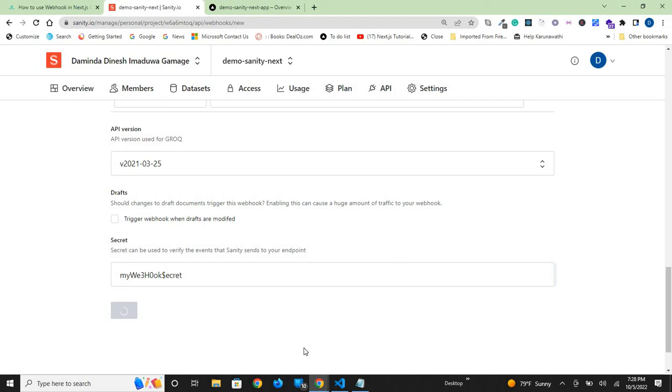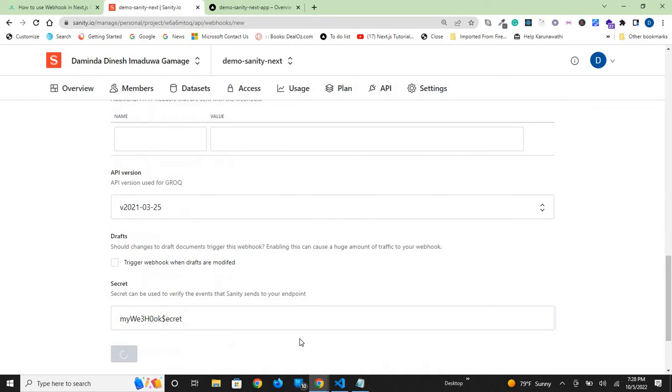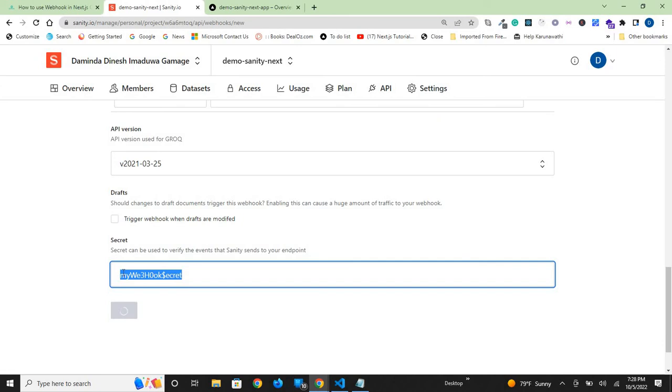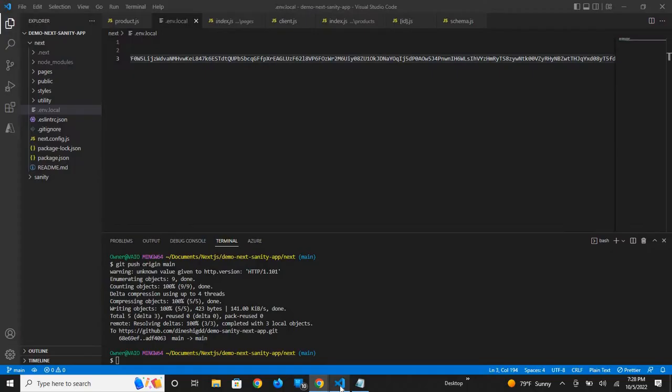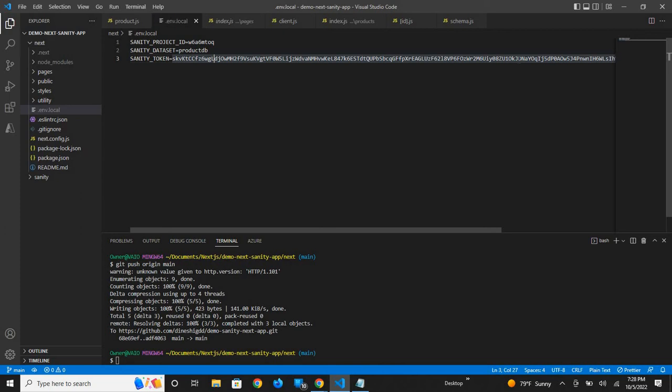After adding everything, another thing I need to do is add the secret to the local development environment. I'll add it here.